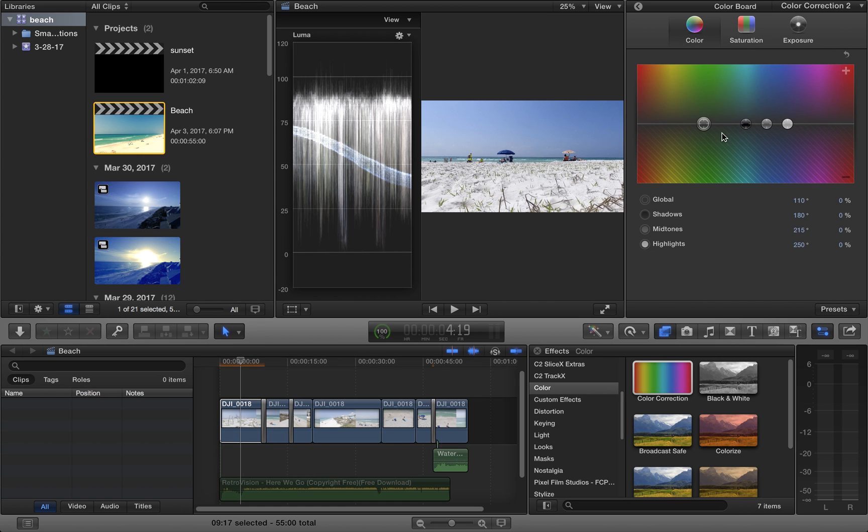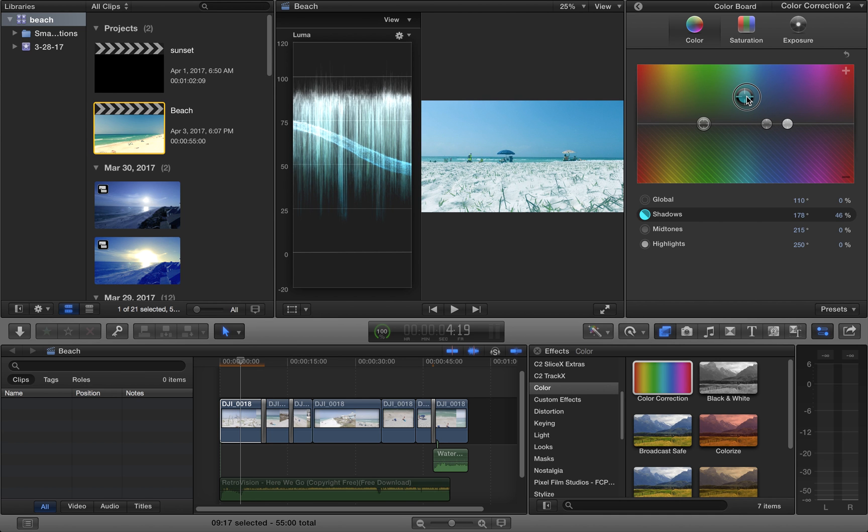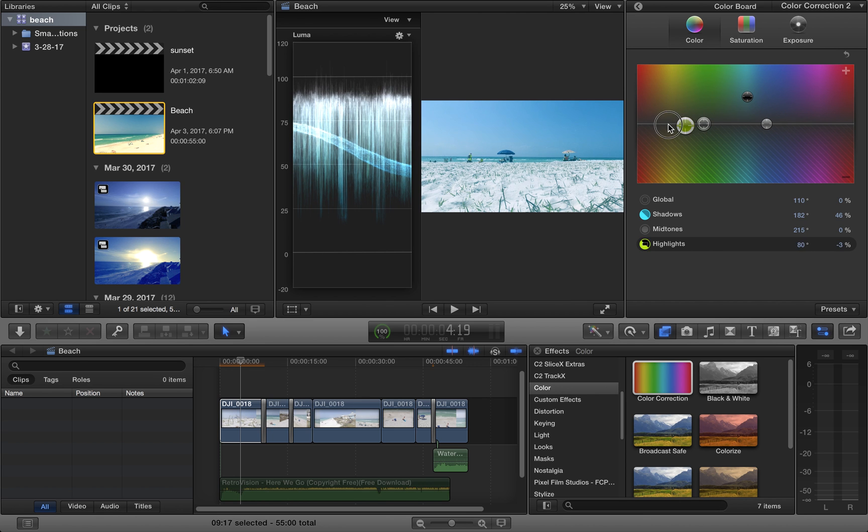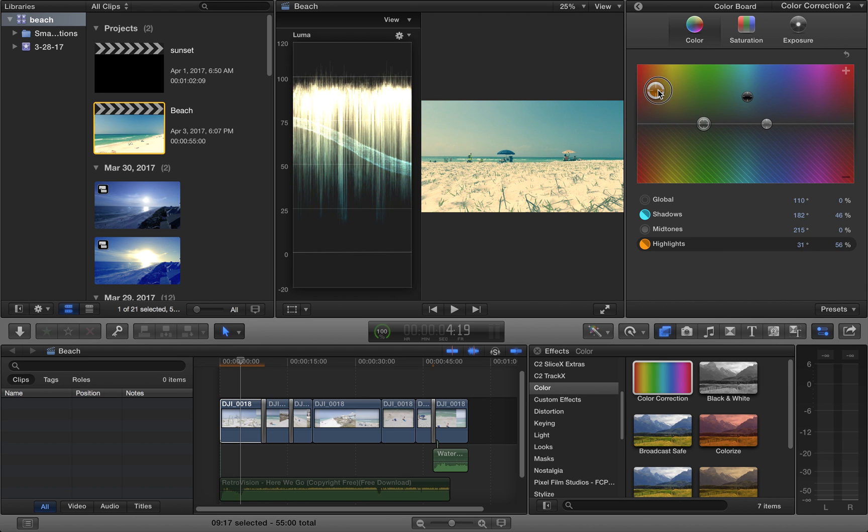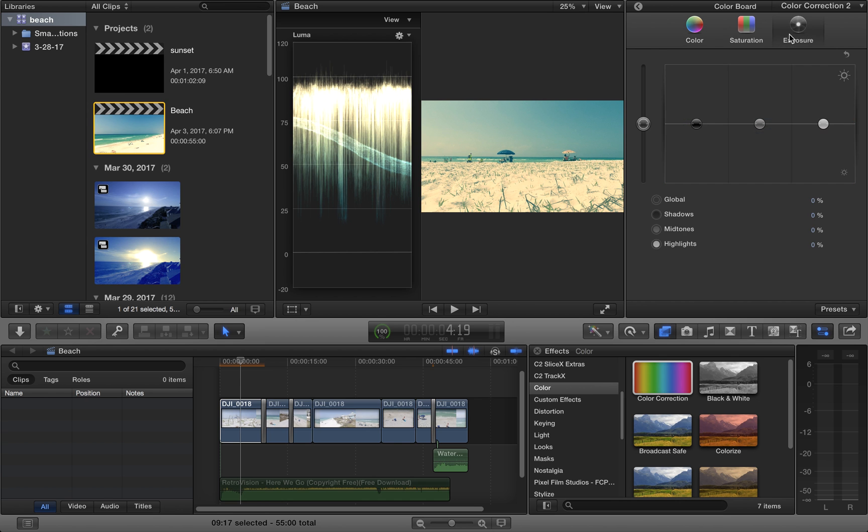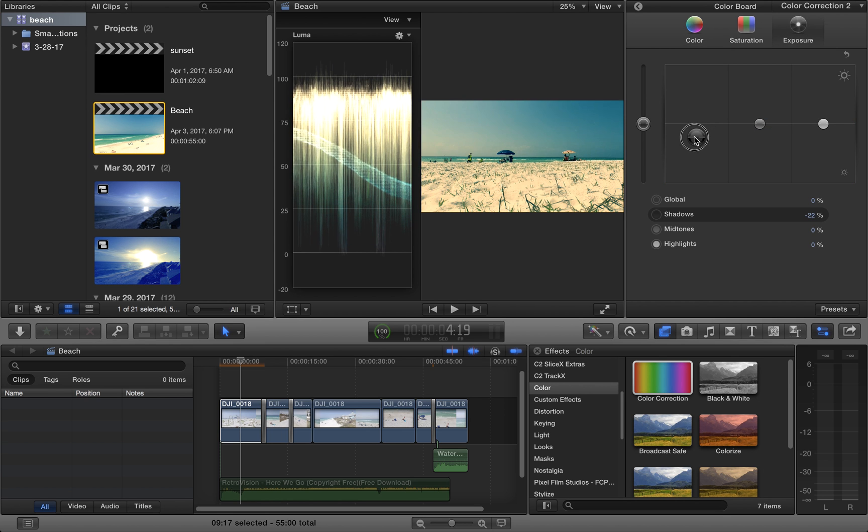And the way it works is by bringing the shadows to the teal. So right now I'm just going to go to the aqua and the highlights closer to the orange. And as you see, it replicates what we were doing. Of course, you have to make some finer adjustments...